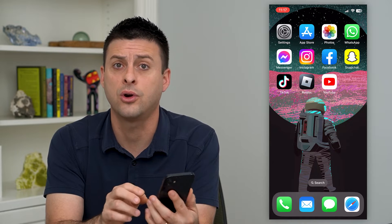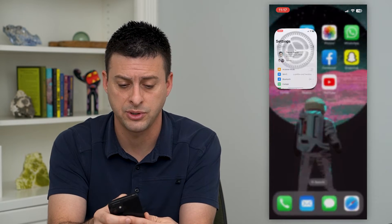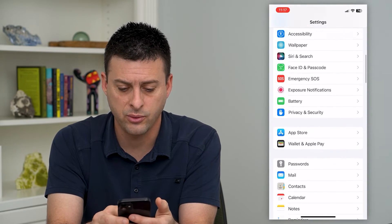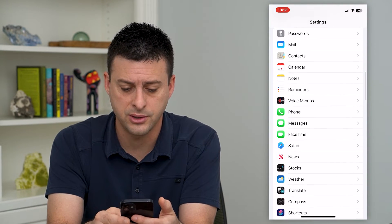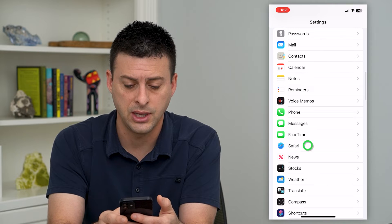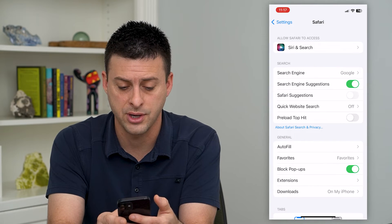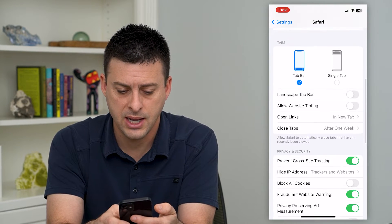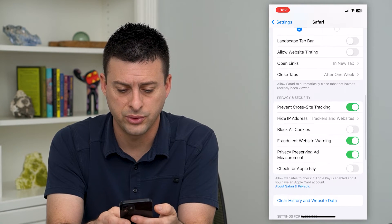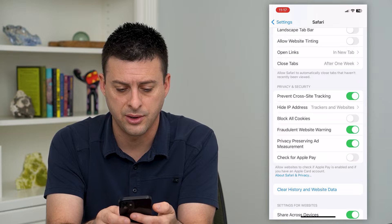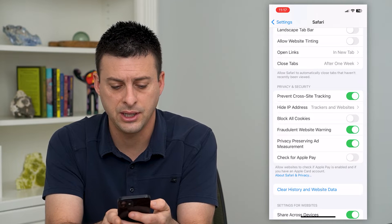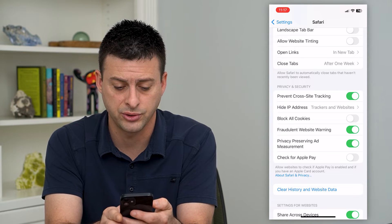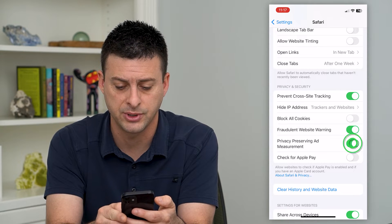To turn that on or off, let's hop into Settings. We'll scroll down until we get to Safari and tap on that. Then we'll scroll down again, and you can see towards the bottom there is privacy-preserving ad measurement.